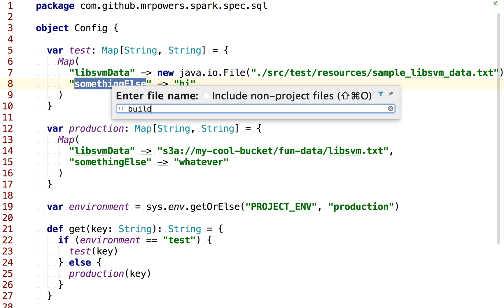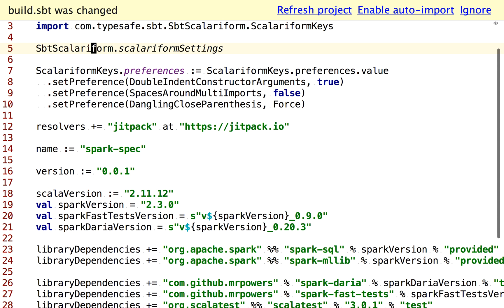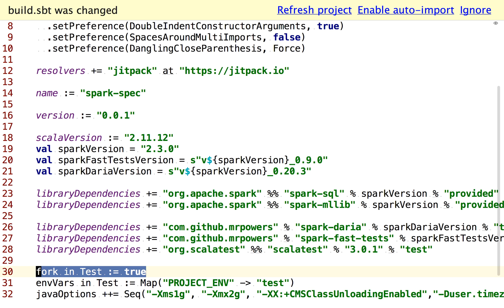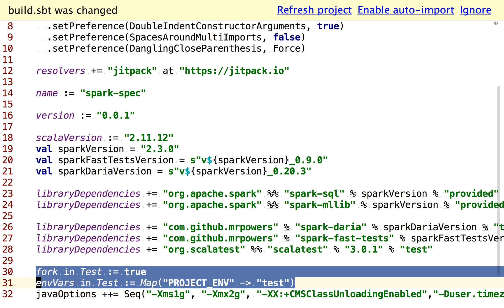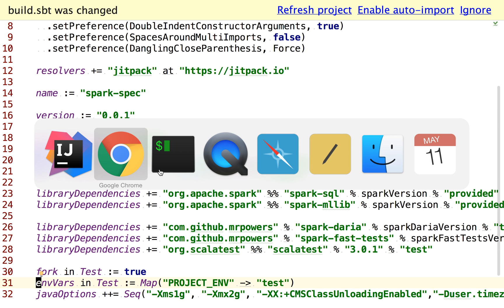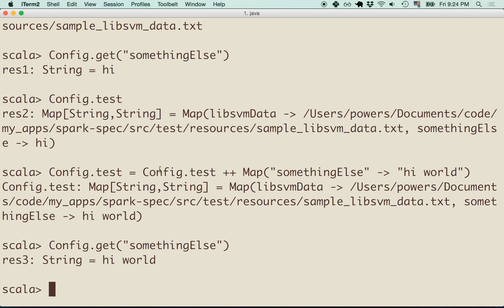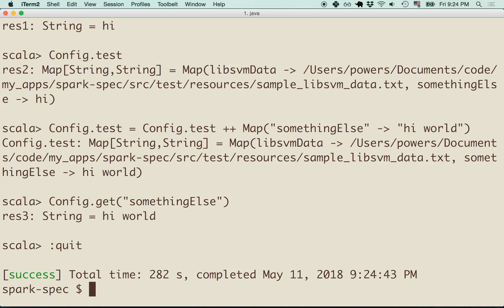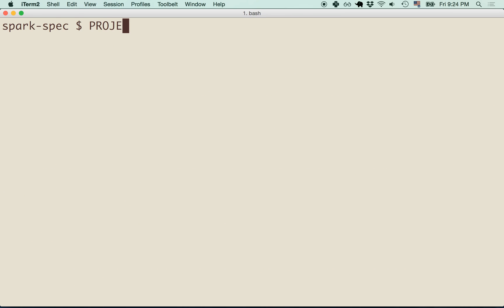In our build.sbt file, remember we're using the production environment by default. What we want to do, we don't want to have to, every time we run our test suite, we don't want to have to specify that it's project env equals test sbt test. We don't want that.